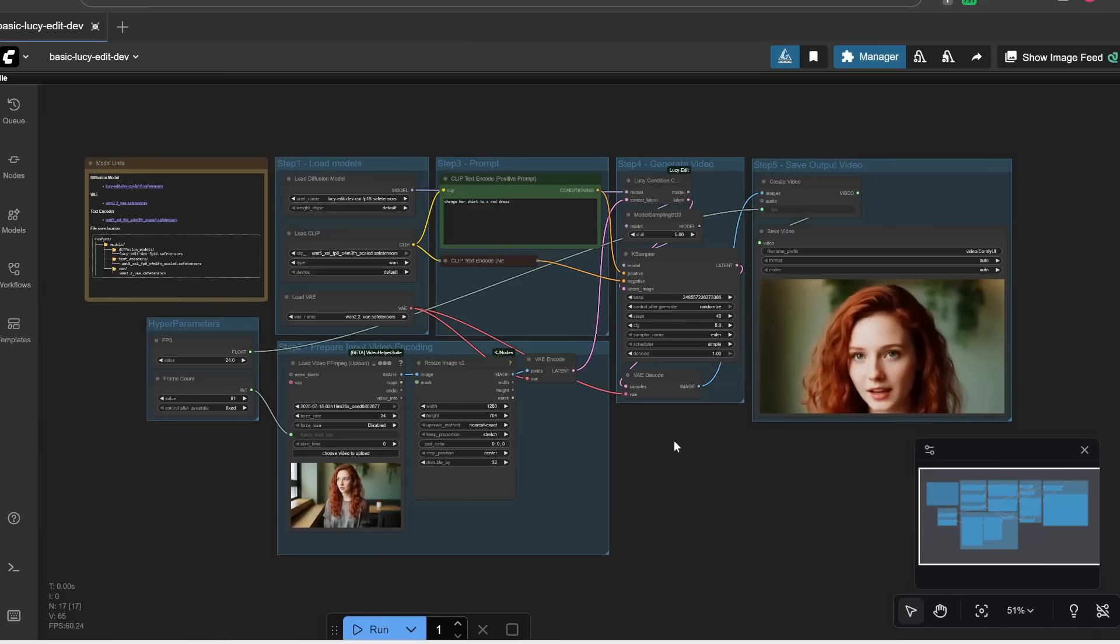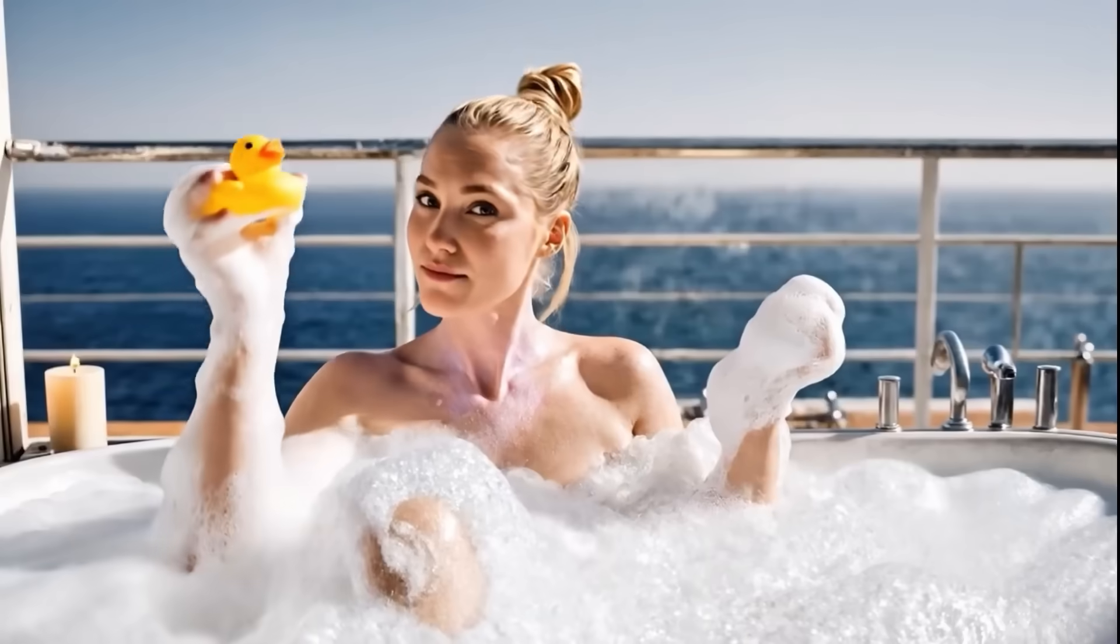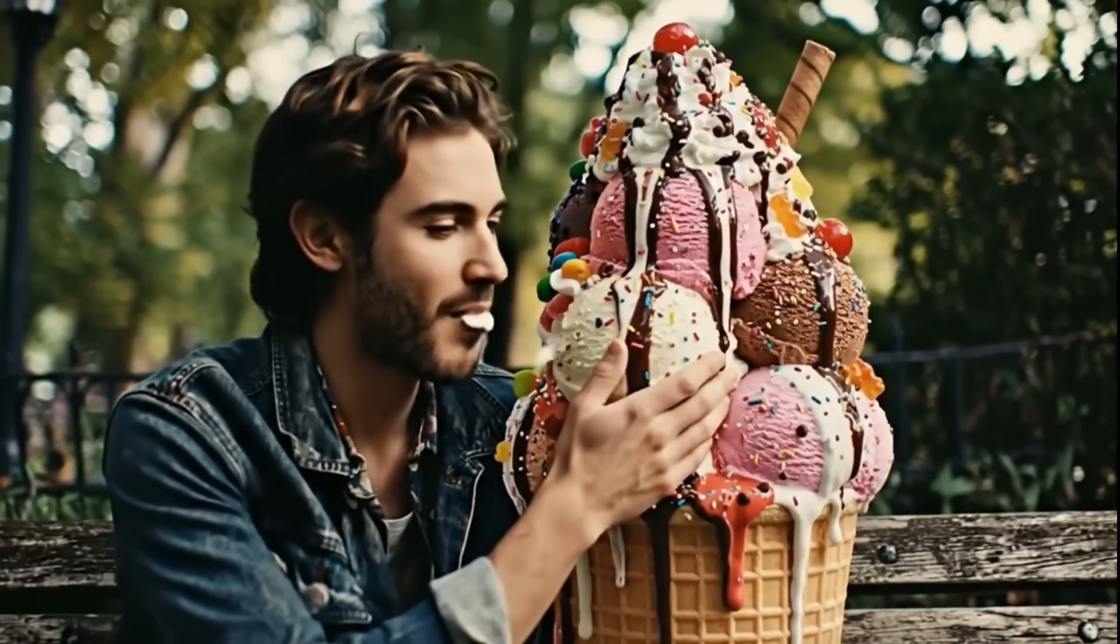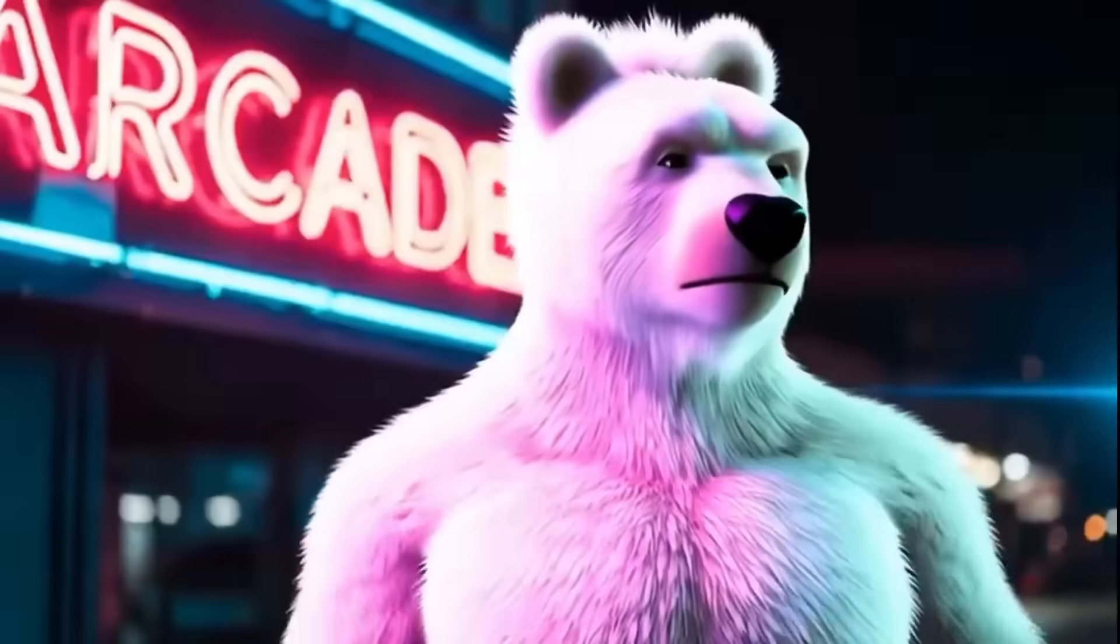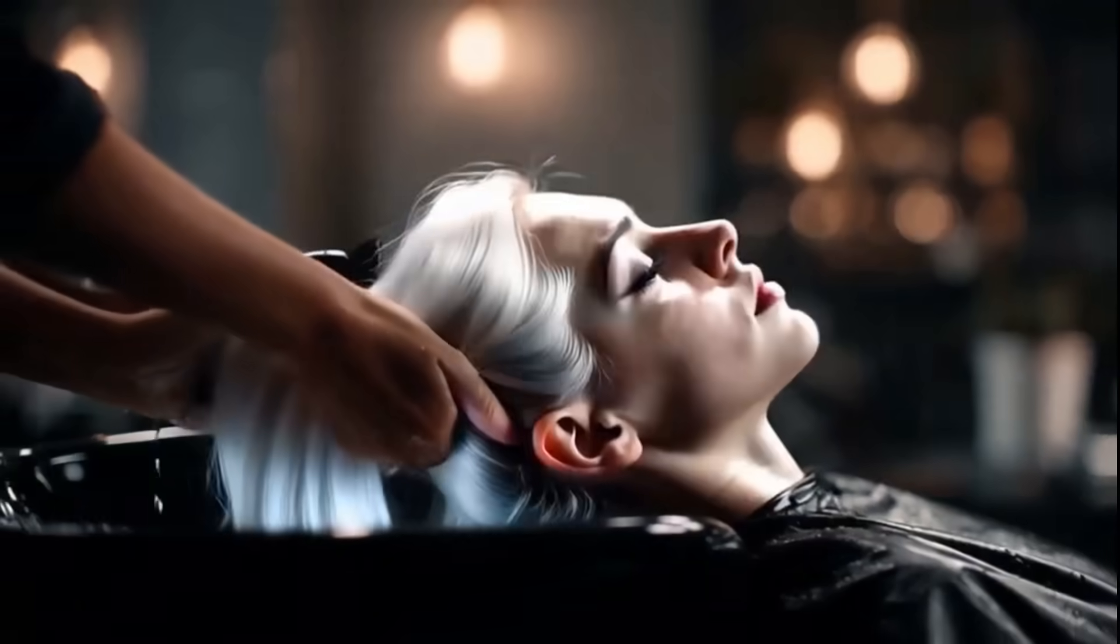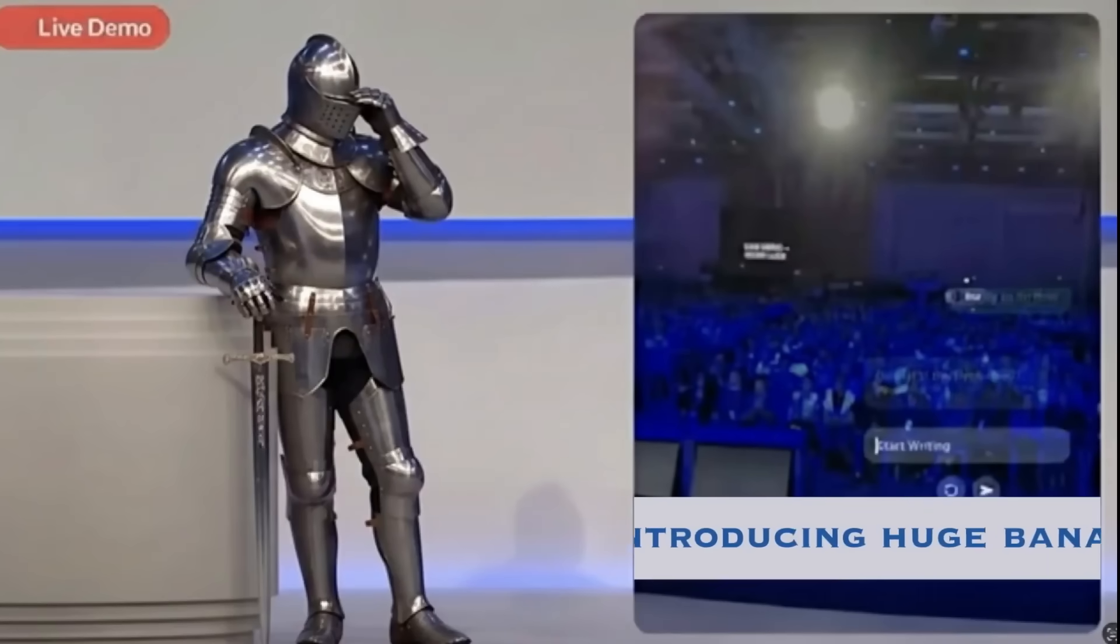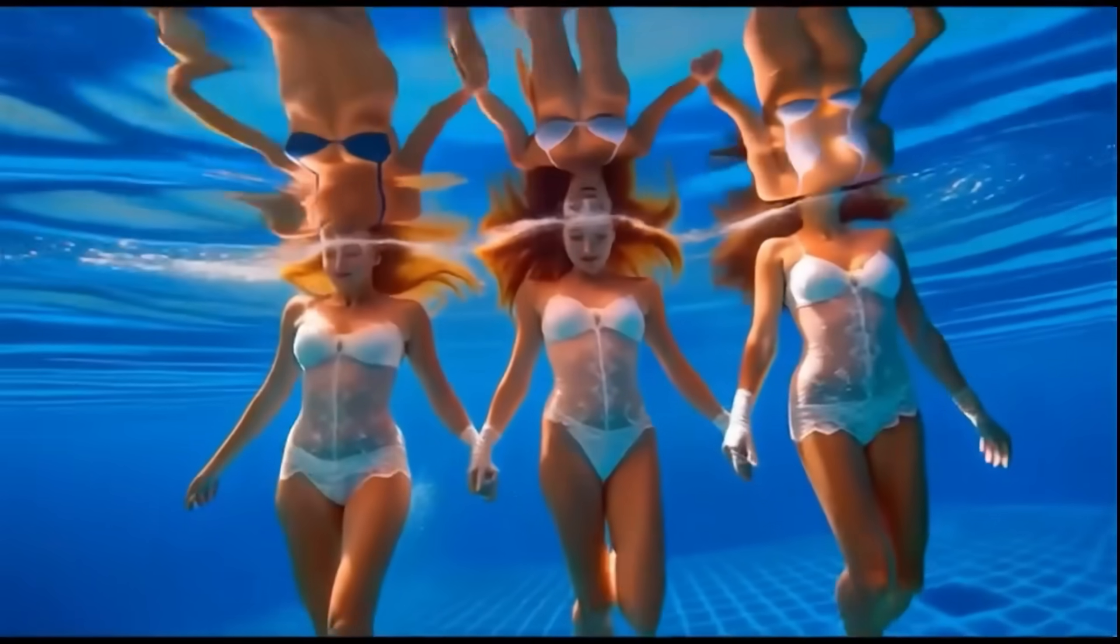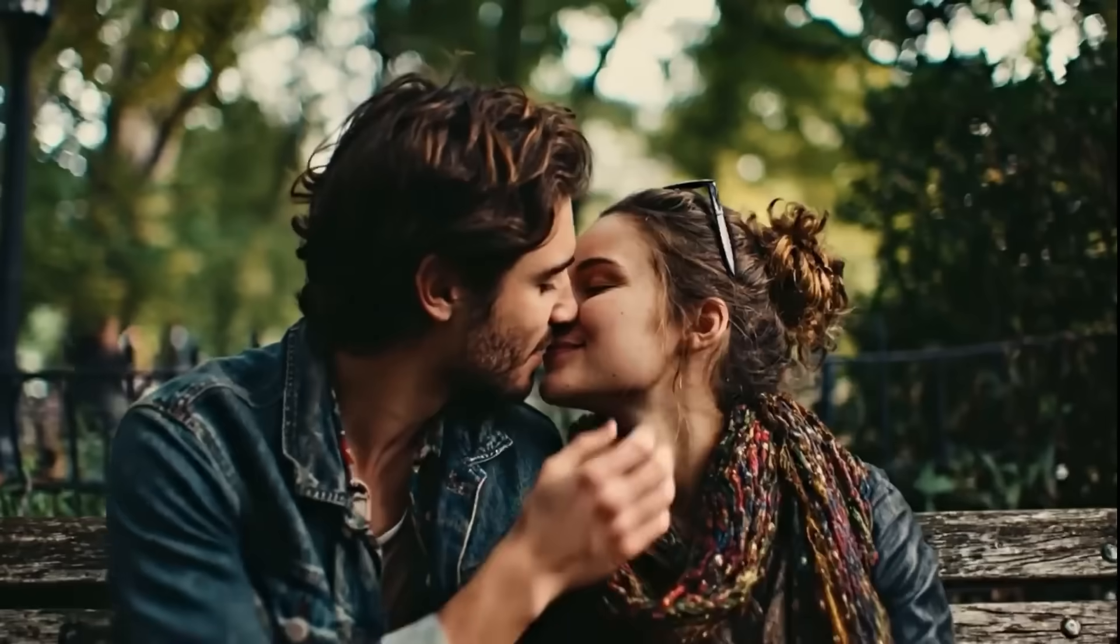So that is how you can get LucyEdit up and running on your computer. I think this is the first and only open source AI video editor which allows you to edit videos with a text prompt just like Nano Banana for images. And this unleashes a ton of creativity. If there's a video with certain elements which you don't like, you can just edit it with a text prompt. Anyways, that sums up my review and installation tutorial of LucyEdit.